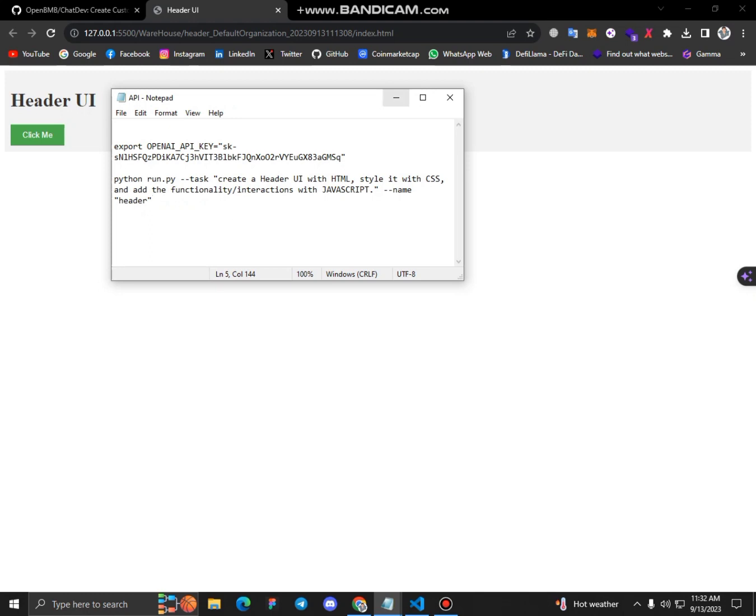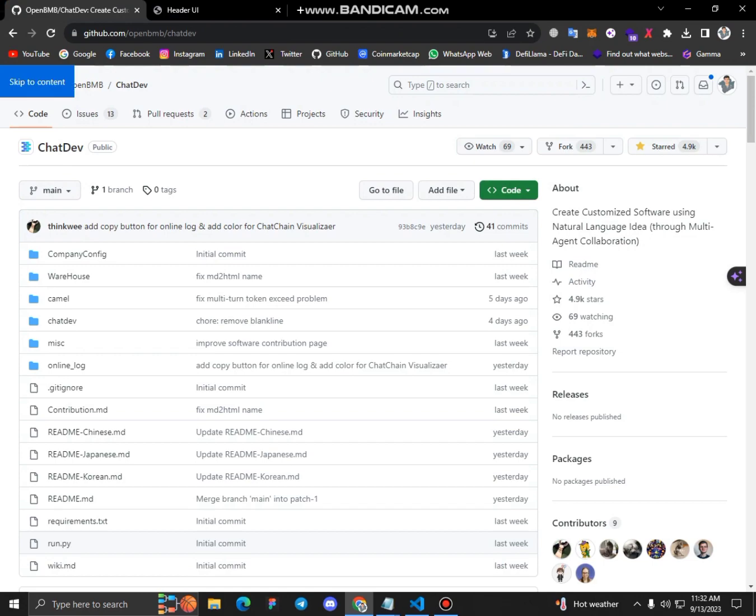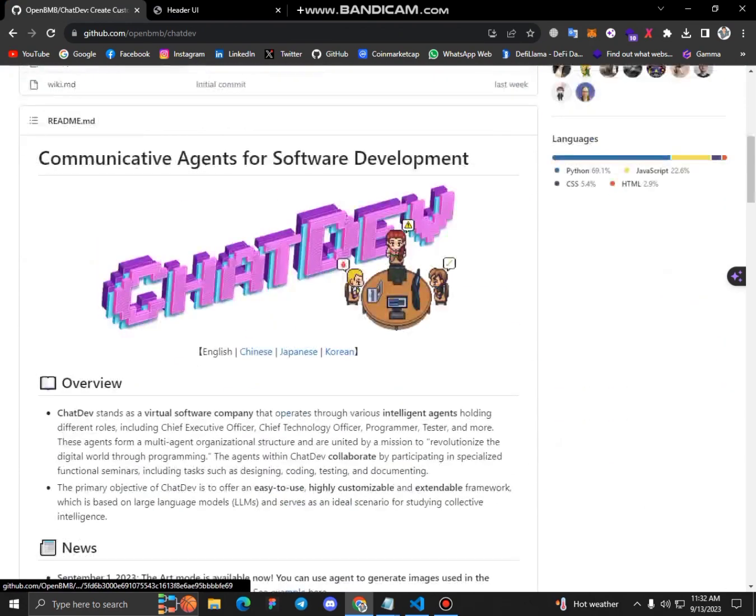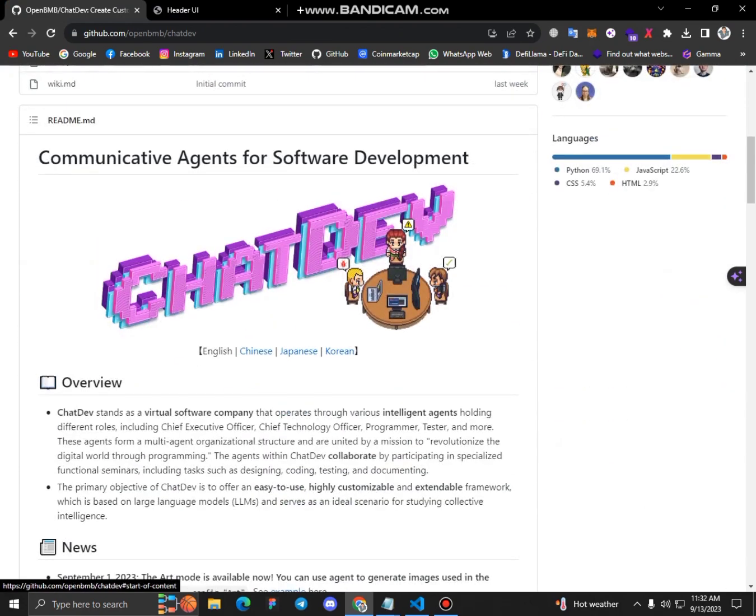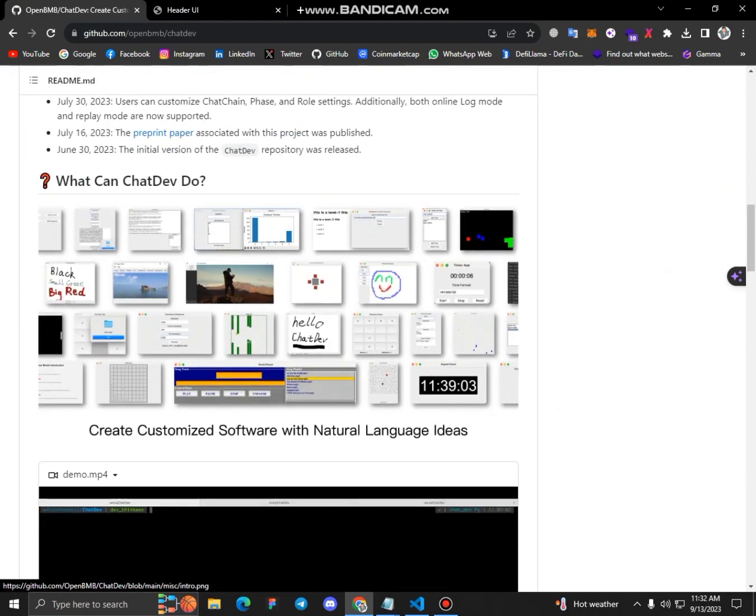So yeah, this is the project. So guys, you can follow all these steps and if you have any queries you can get in touch with me on my social handles. Thank you.